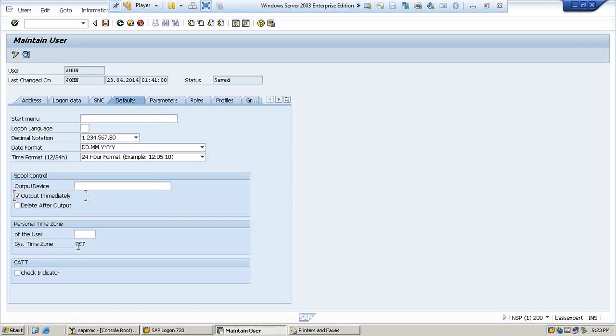Once the printer prints the page and you don't want that spool output request to be in the SAP, then you can say delete after output. Once it gets printed, you don't want that to be in the system.